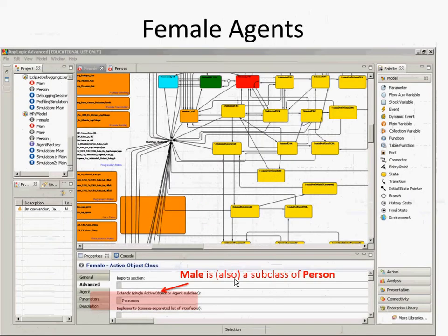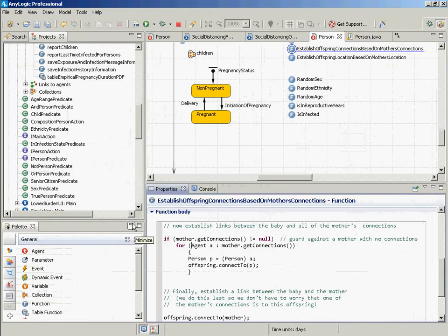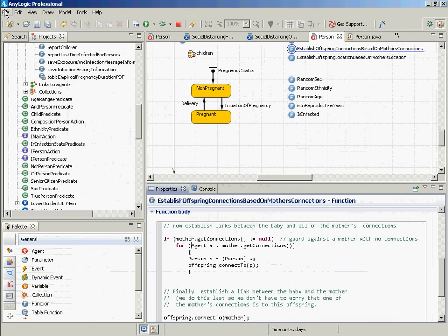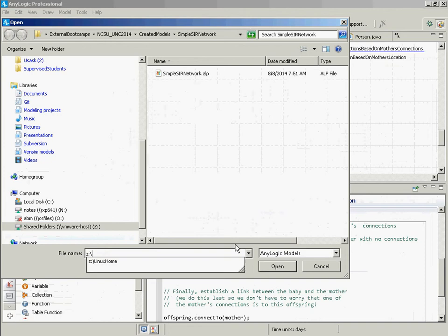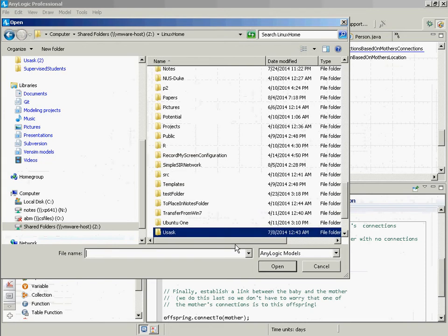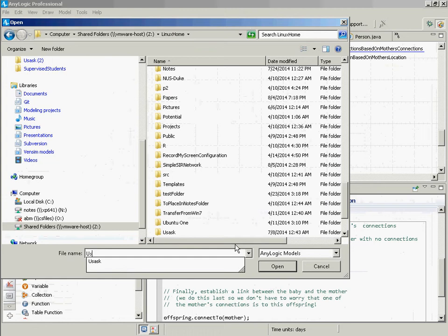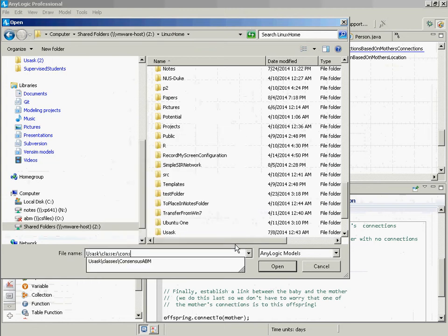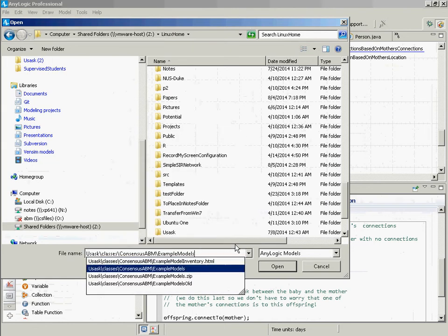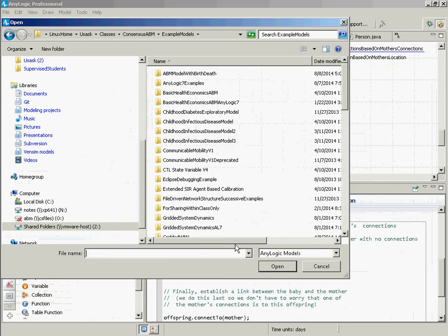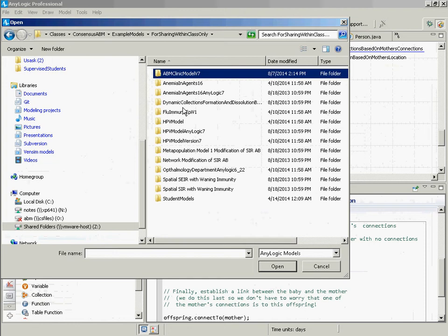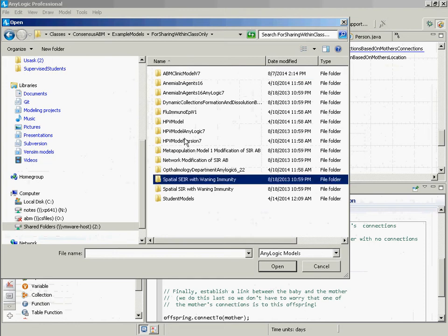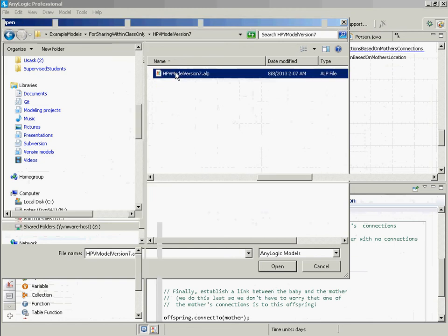I don't think I'll go into this in great detail, but I want to show you one more sophisticated way of using this. And I can't remember if this is a model I gave you. I don't think so. But it's a model I'll show you. These are the last few remarks I'll be making as part of the Java tutorials. It's in USAS classes, in example models, in force sharing within class only. It's in HPV model.